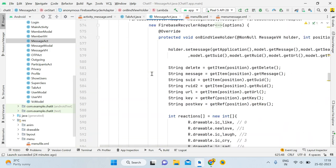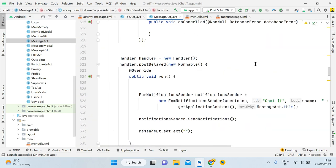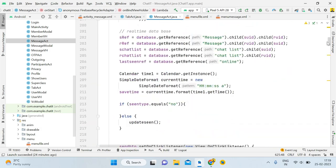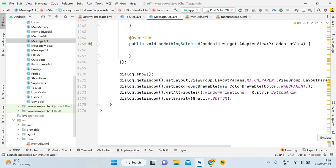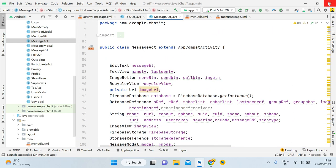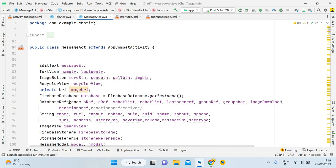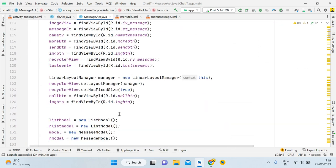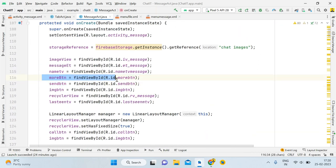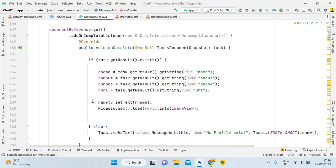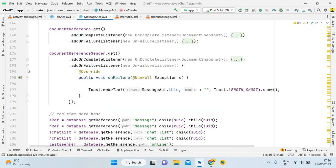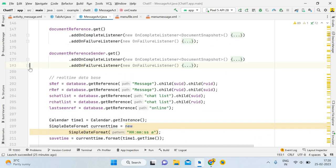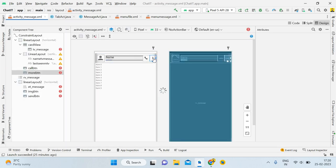The mouse is really slow because we're having 1275 lines of code — it's too much coding. First of all, what we need to do is you can see we've already given the reference for the more button. Let me show you exactly how it looks in the message activity — here you can see this is the image button.